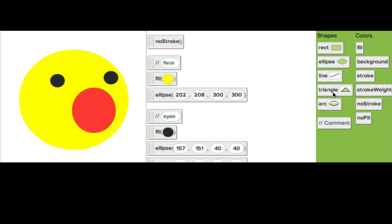What could we use to make a party hat? I want to show you how to use the triangle function because we haven't used that before. So let's try making a hat out of a triangle.